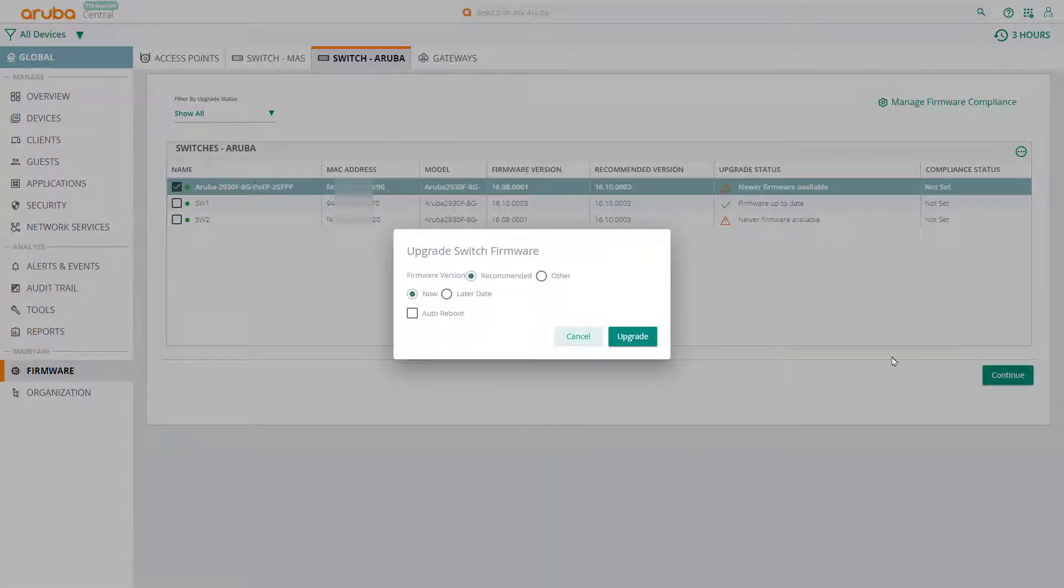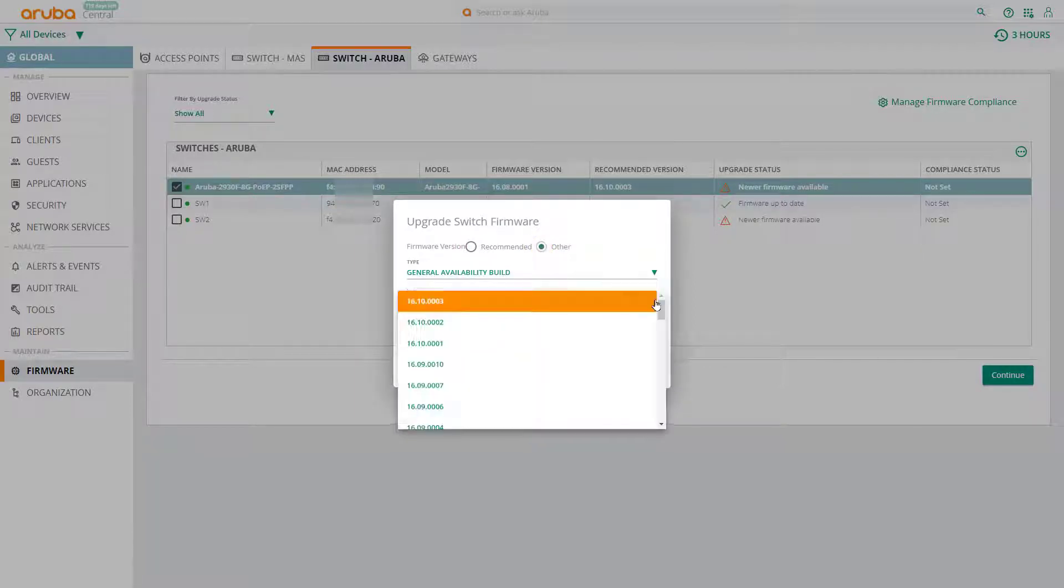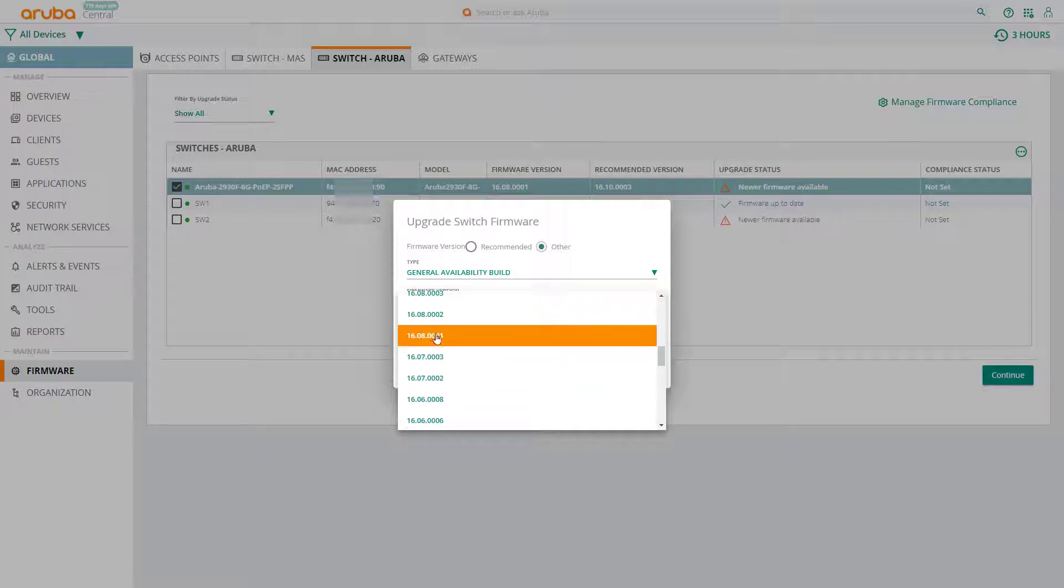You have the option of upgrading to the recommended firmware version or to other versions. If you select other, you'll need to select the firmware version you prefer to use.